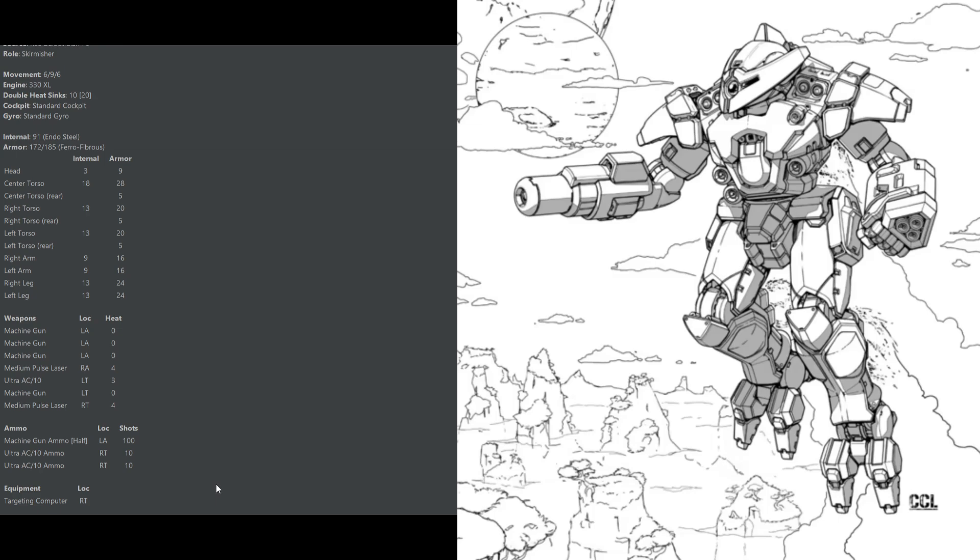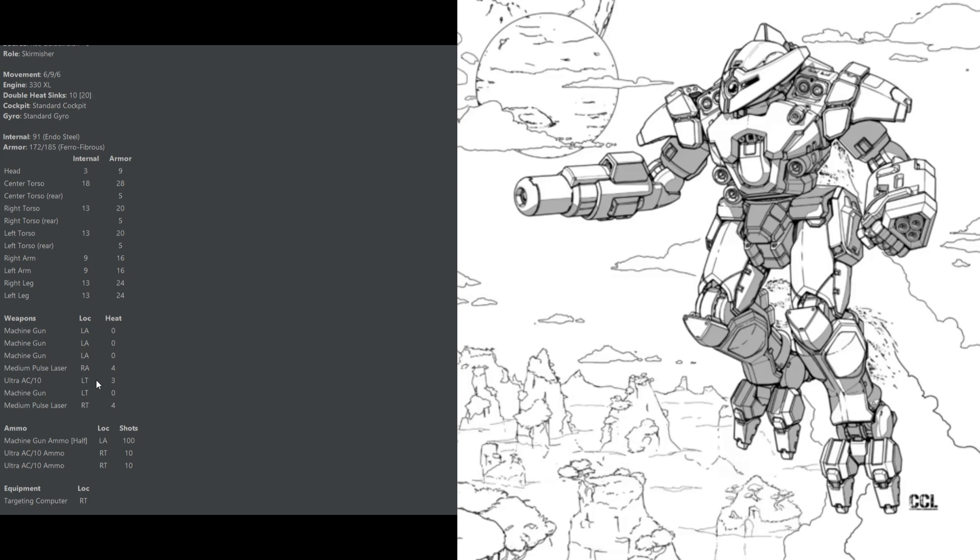It has a somewhat odd weapons loadout: two medium pulse lasers in the right torso and right arm respectively, and an Ultra AC-10 in the left torso, all connected to a targeting computer. This thing is very accurate, even when jumping, and it has some pretty good hole-punching power. That Ultra AC-10, once turned into Ultra mode, can do some pretty significant damage. In addition to that, it carries four machine guns which it can use to crit-seek at close range after it opens up those holes. These machine guns producing zero heat is a pretty significant bonus for them.